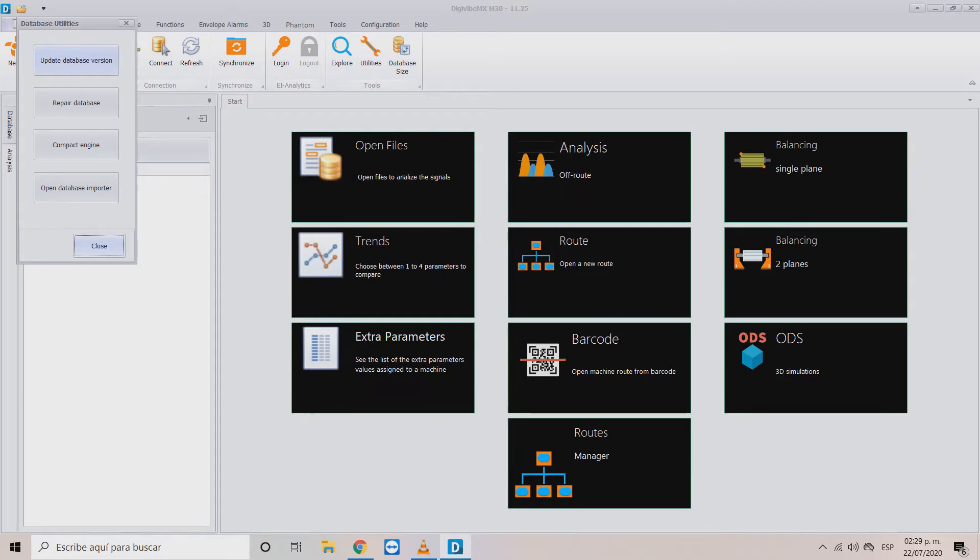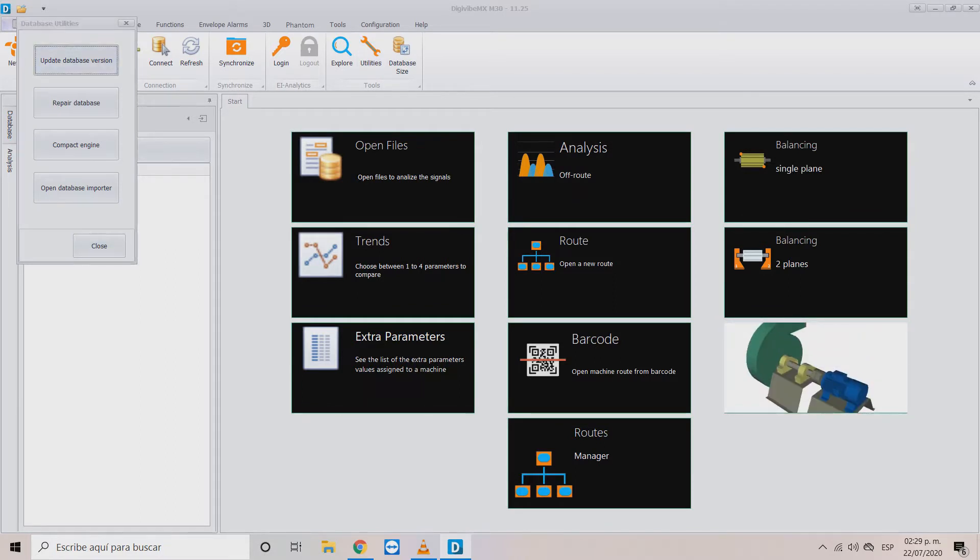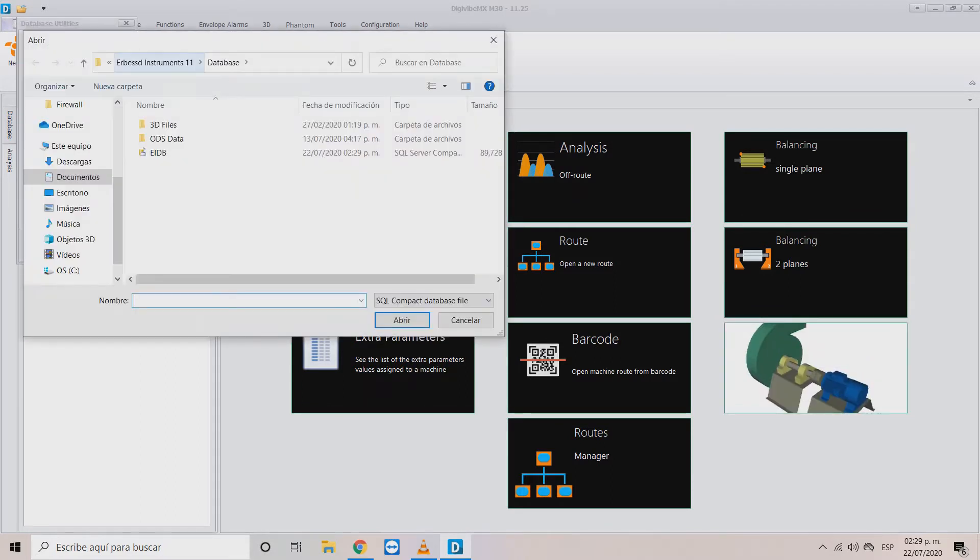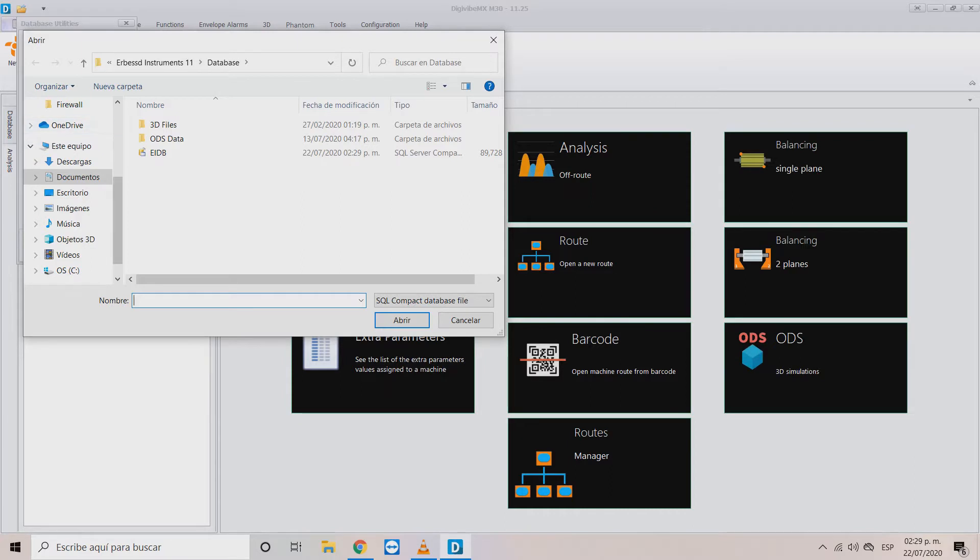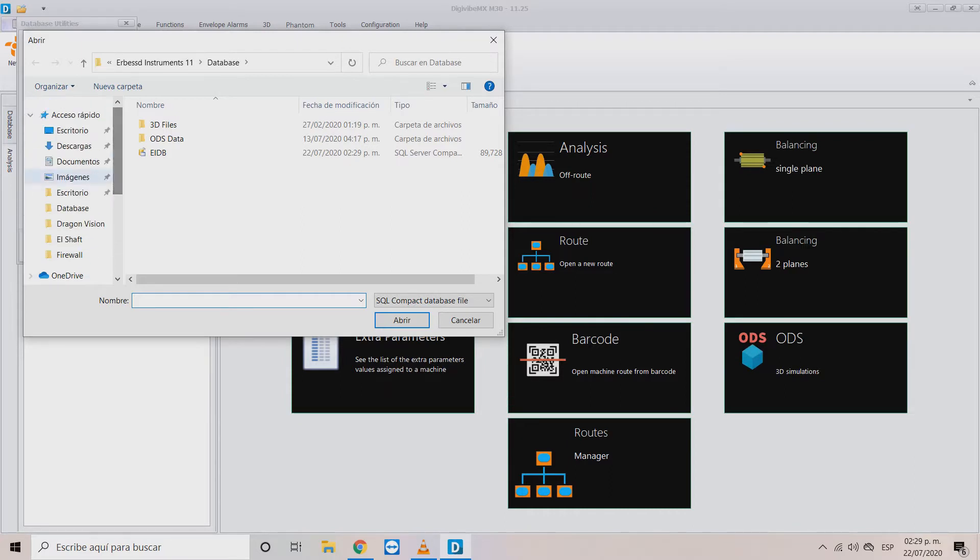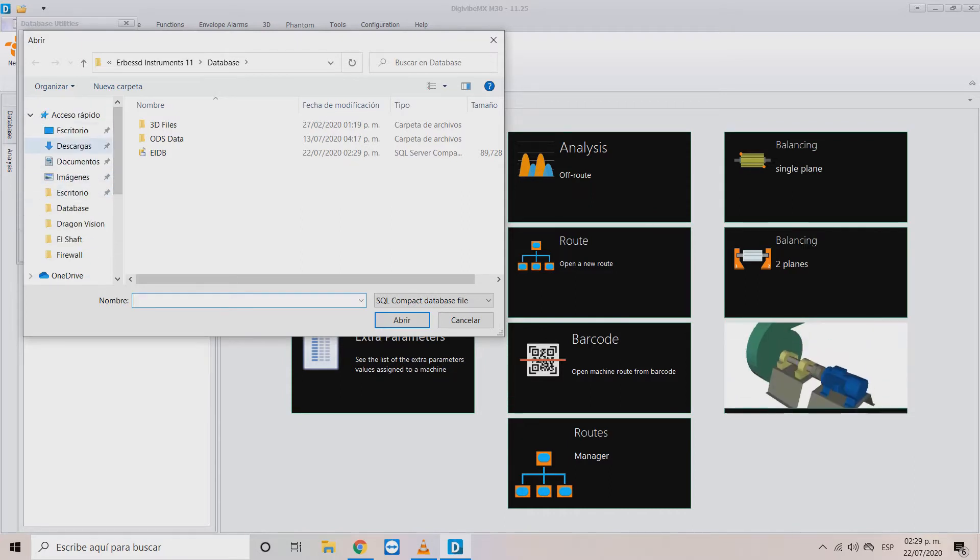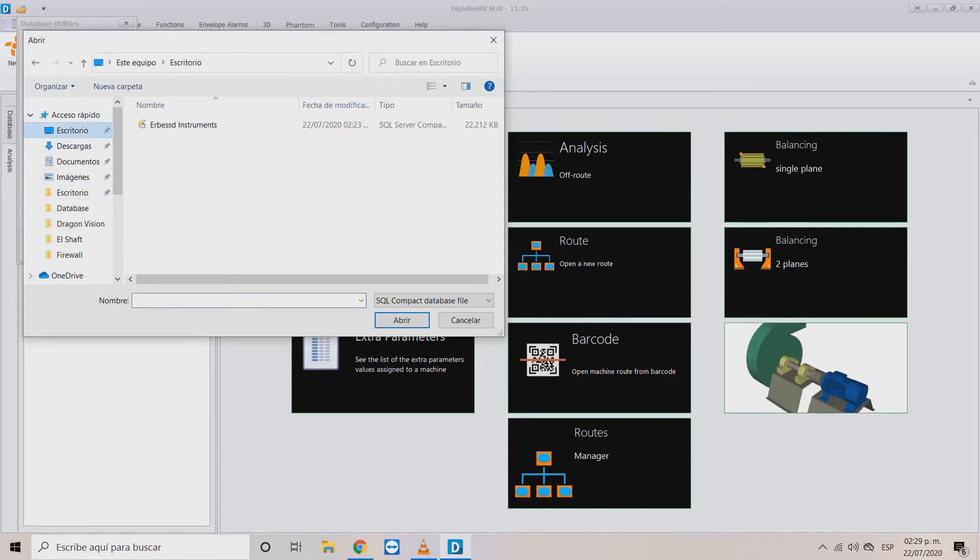This way you can search for the database you want to update. It's worth mentioning that we recommend to make a backup of the database before doing this procedure. Once the database is located, click open.